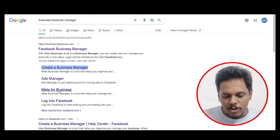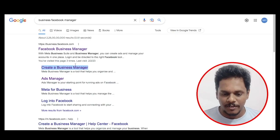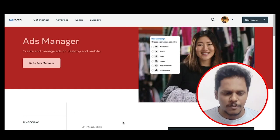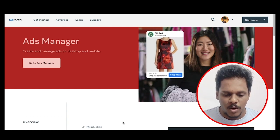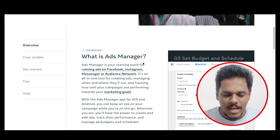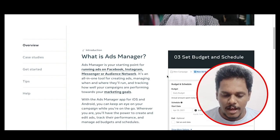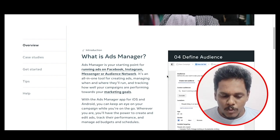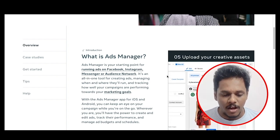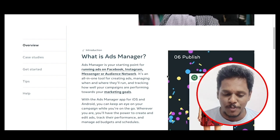If you want to create a business manager account, you will first create a Facebook account. Then you will reach out to the official page. Ad Manager is your starting point for running ads on Facebook, Instagram, Messenger, or an Audience Network. It is an all-in-one tool for creating ads, managing when and where they will run, and tracking how well your campaigns are performing towards your marketing goals.